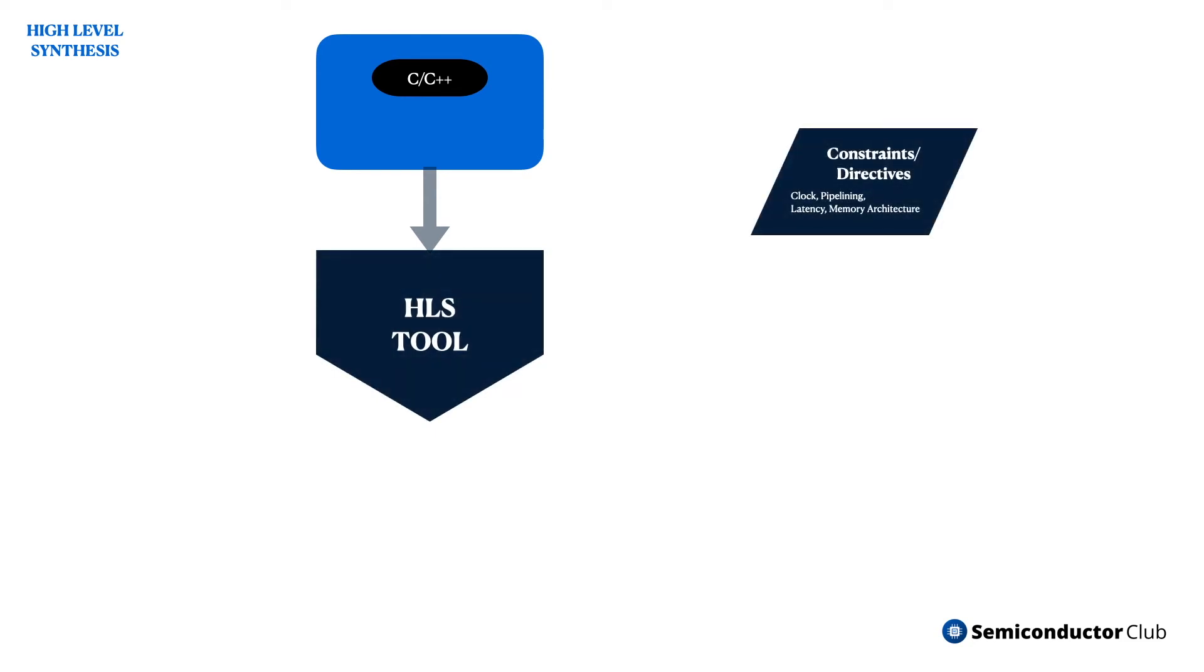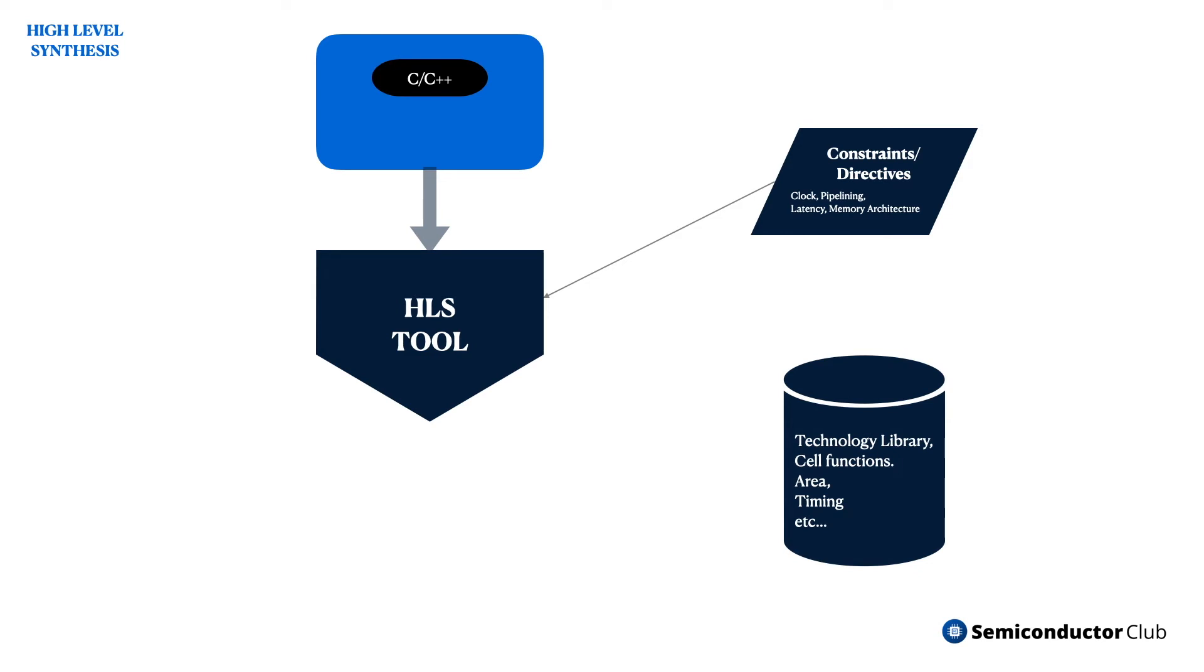In this process, which is a part of the high-level design flow, the system behavior is described at a very high level of abstraction. This method improves productivity and reduces the chance of error.